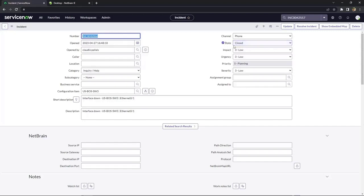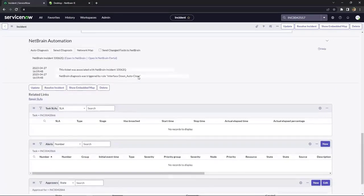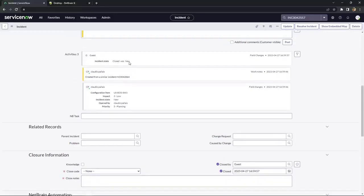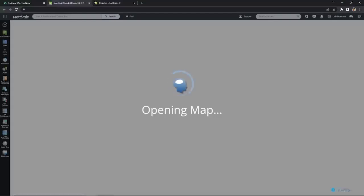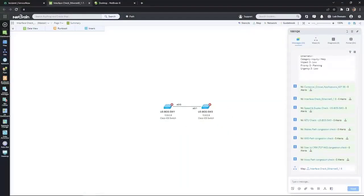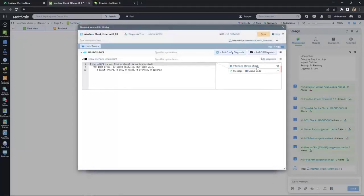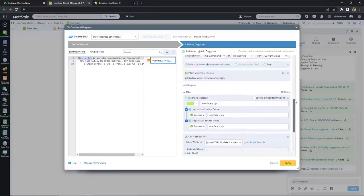So what happened here? The ticket triggered NetBrain troubleshooting and NetBrain determined that the interface is in fact not down. So NetBrain updated the ServiceNow ticket and changed the state to closed. Let's open it up in NetBrain and see how that's accomplished. Here's the map generated by the ticket and on the right are all the intents that were triggered by the automated diagnosis.